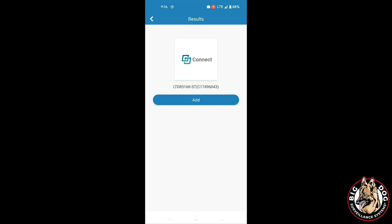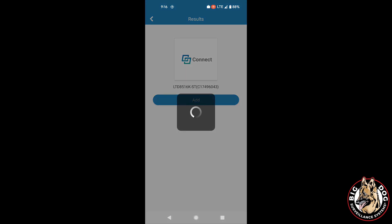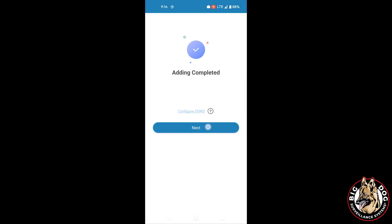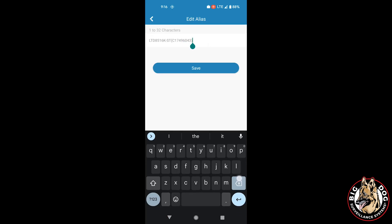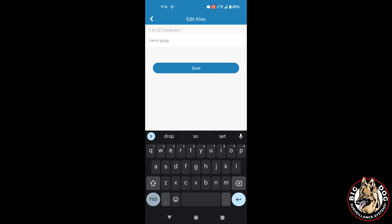Once the scan goes through, it'll then show you the option to add the DVR to your phone app. Go ahead and select the Add button. You'll see adding has been completed. You can click Next, and on this next screen, you'll be able to name that DVR in your phone app. For our purpose here, I will just use Demo Setup.